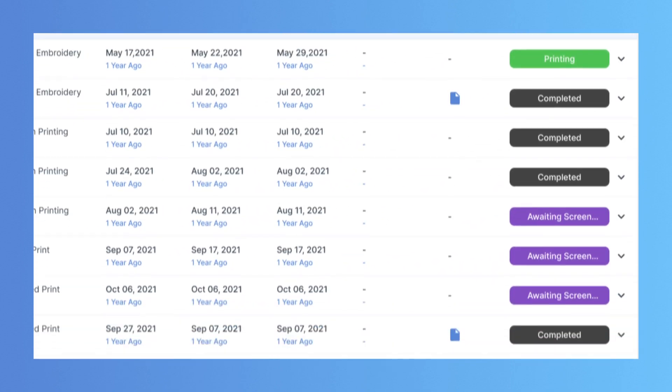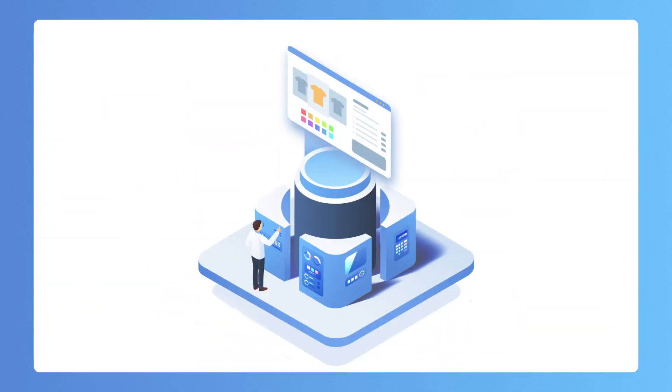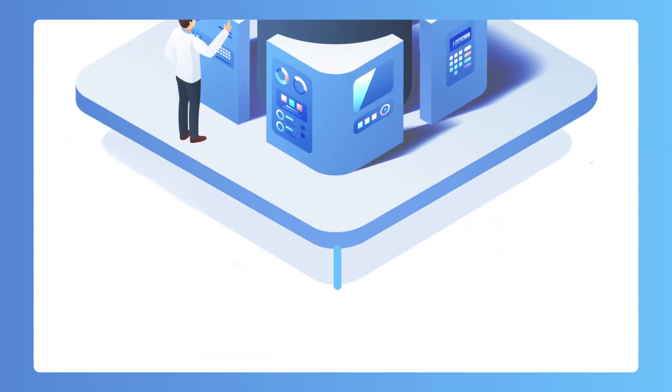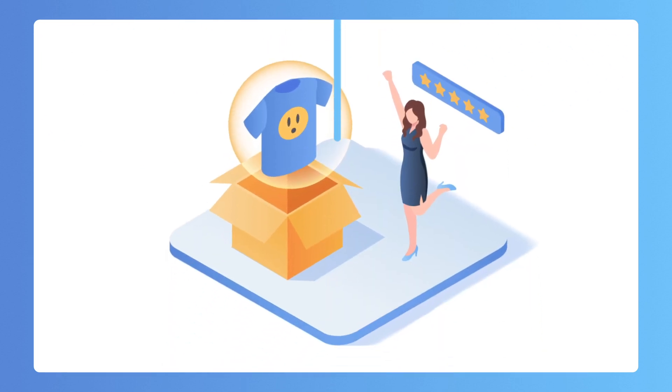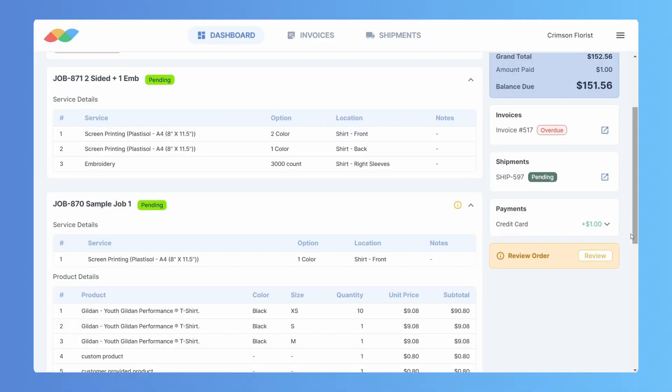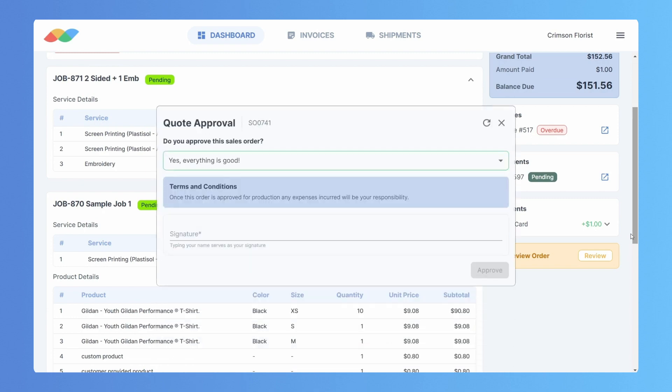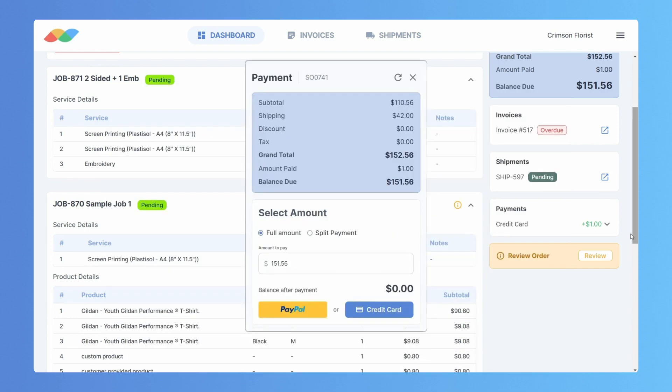But we know that no matter how organized your shop is, what's most important is your customer's experience. We've created a state-of-the-art customer portal where your customers can check on their orders, give approvals, and make payments.